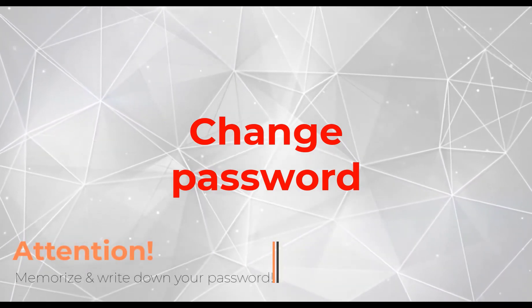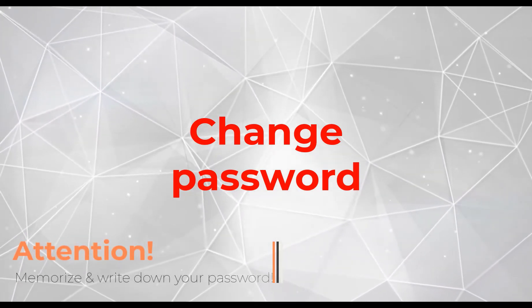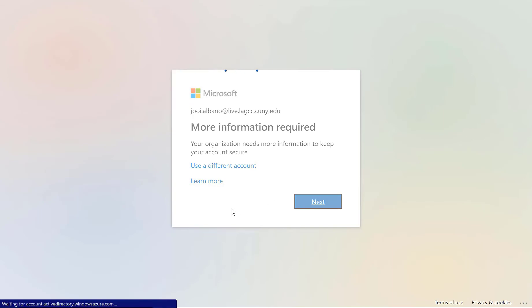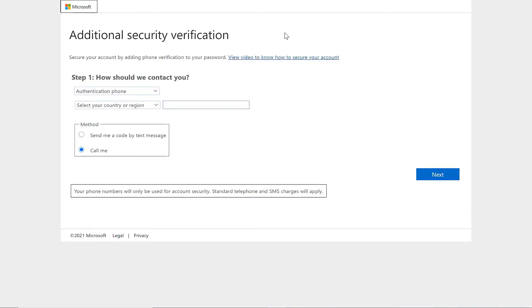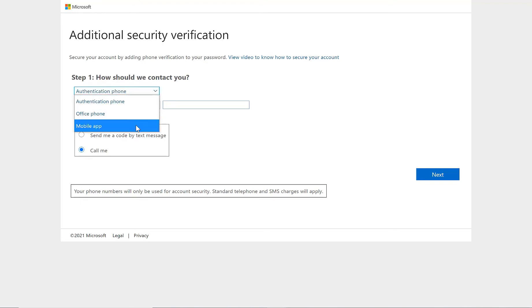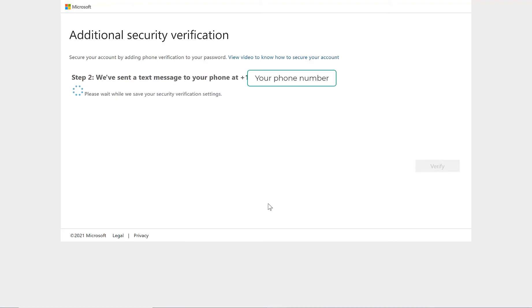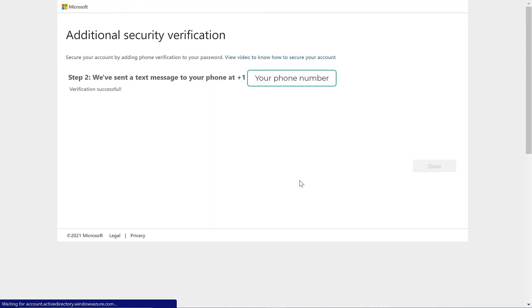You need to set a new password for your student email account — remember to write it down somewhere. As a new added security feature, you need to provide some more information, such as your phone number. You can choose any method you want, but for convenience, I chose phone. Select the send me a code by text message method and click next. Type in the verification code sent to your phone, click verify, and click done.